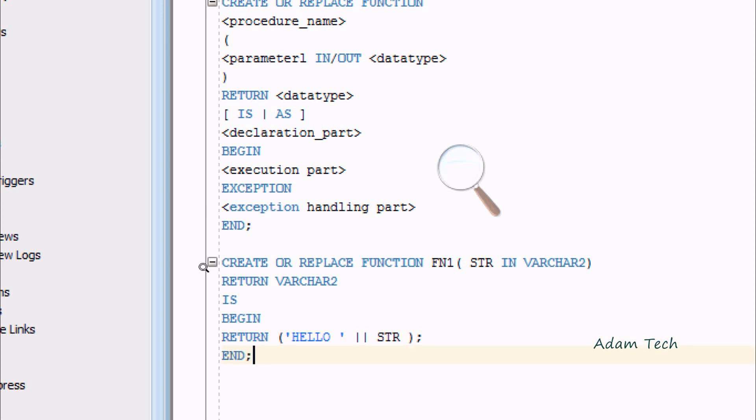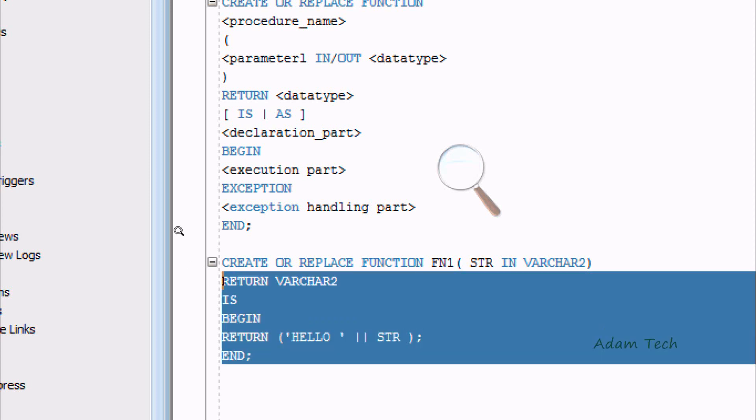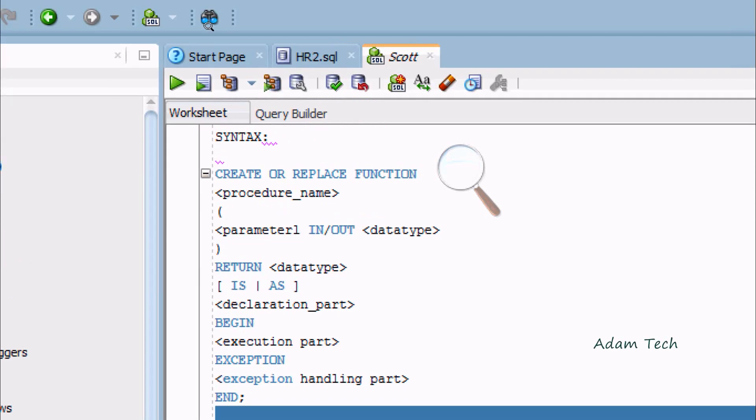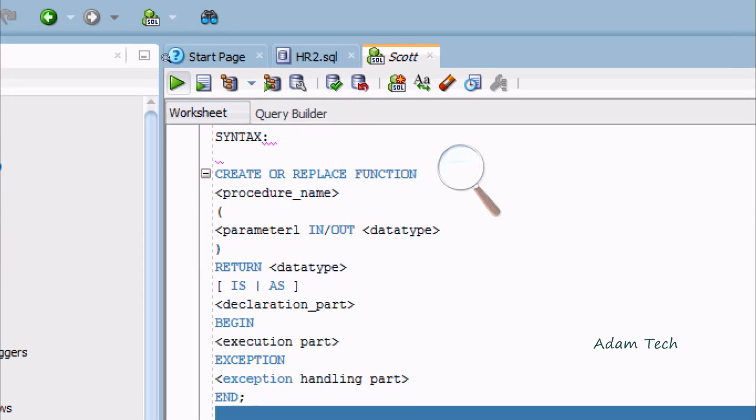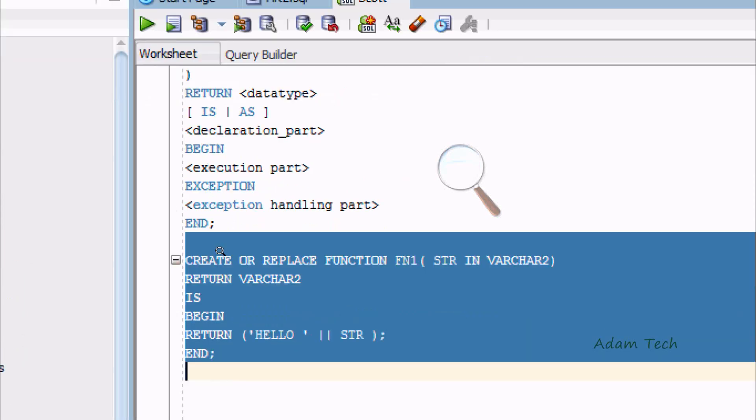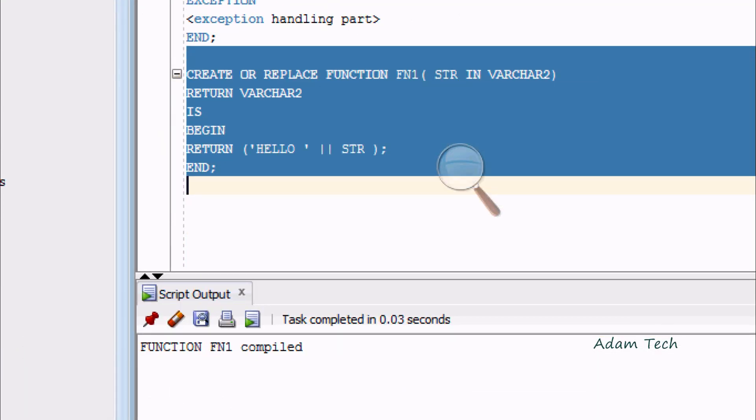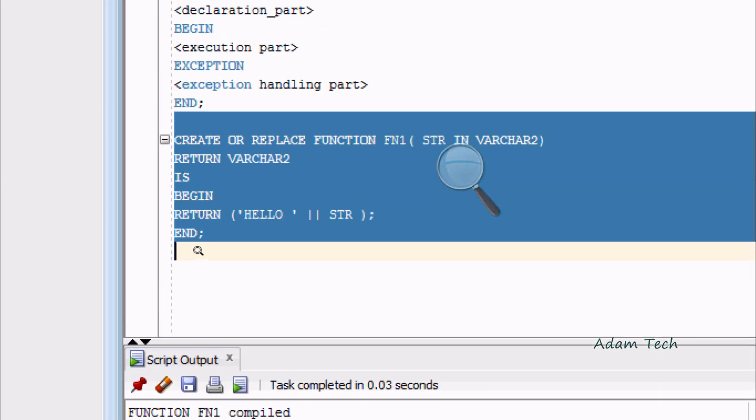Now if you execute this query, you can see function FN1 compiled successfully.